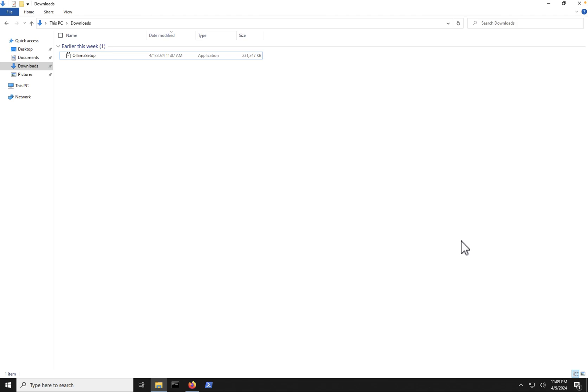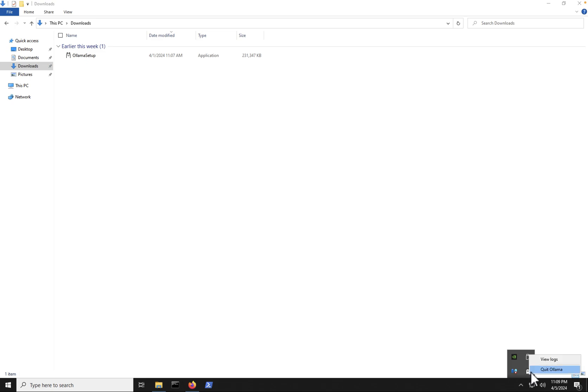Now, once you've successfully installed Ollama onto your Windows PC, we're going to go down here to the bottom toolbar, click show hidden items, and we can see that we have a little llama head down here. And if we click on it, we can see we have view logs and quit Ollama. So we know Ollama has successfully been installed onto our PC.